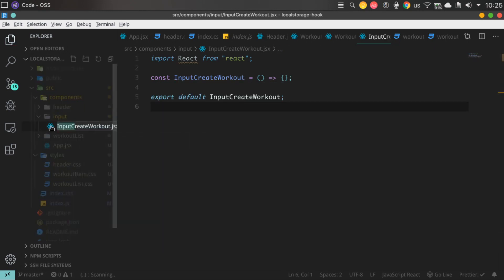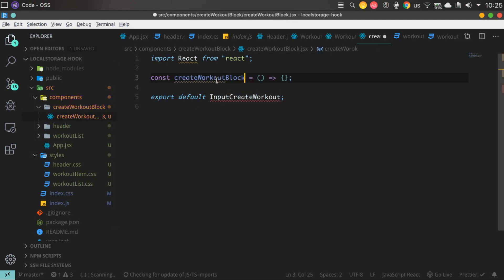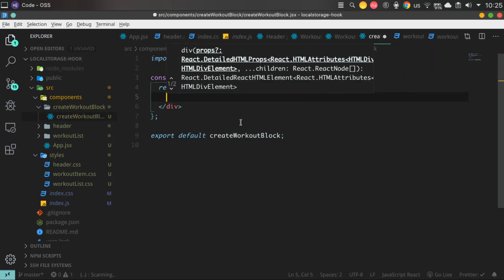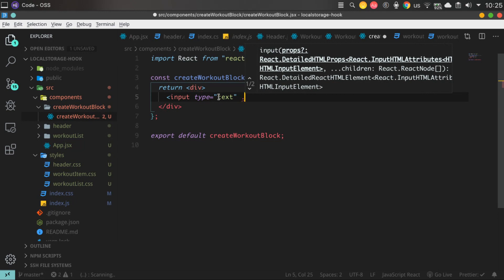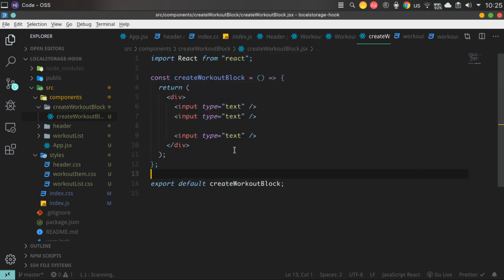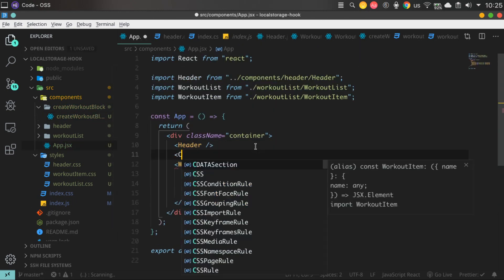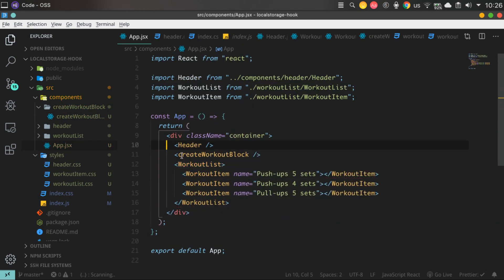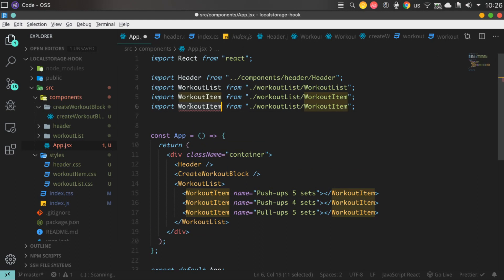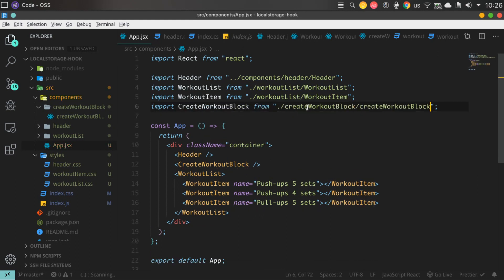Let's create component to have opportunity to add, save, create our trainings, whatever. I don't want to use any UI libraries to select date, because it can be a confusing thing for beginners who want to understand how React works.